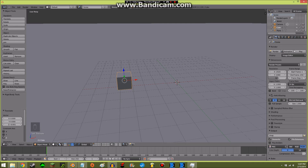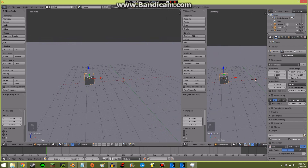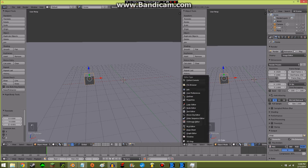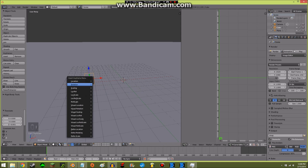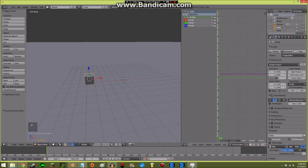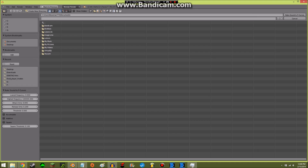I'll split this screen in half — it doesn't have to be half. I grabbed the corner and dragged it to the left. In this box right here I'll click on it and press Graph Editor. When my mouse is in the 3D window, I press I and I'm going to press Scaling. I'll select Z and key it, then go to Key down here and Bake Sound to F-Curves.